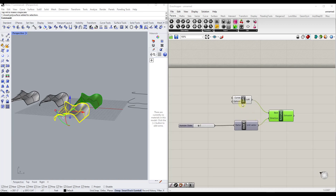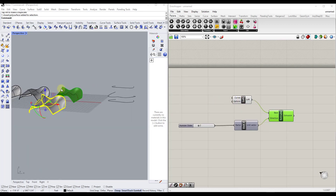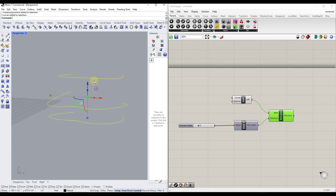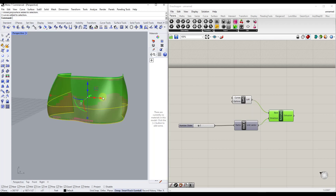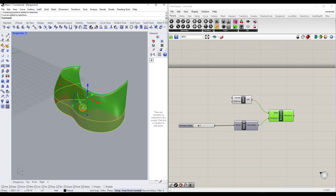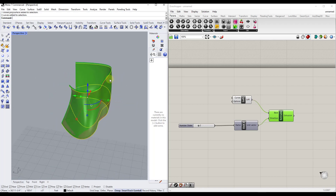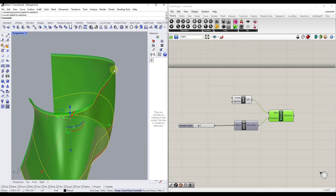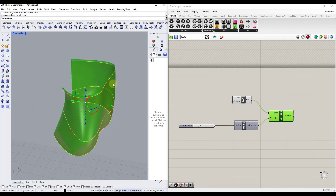What's really cool is that if we wanted to use a different set of curves, all we'd have to do is select a different set of curves, right-click, and set multiple curves. However, you'll notice a little bit of a problem — we are able to create this vertical shape, but this is thickening in the Z direction.